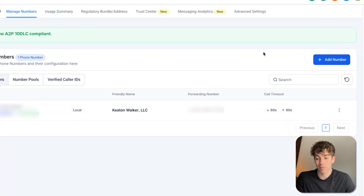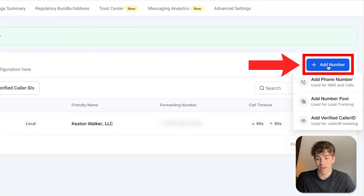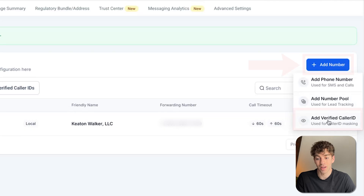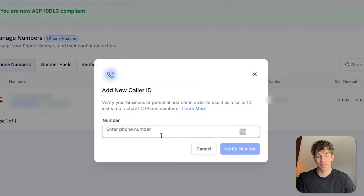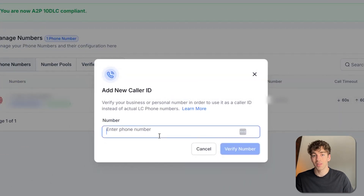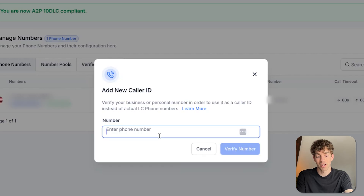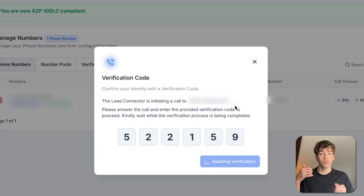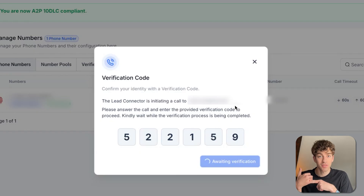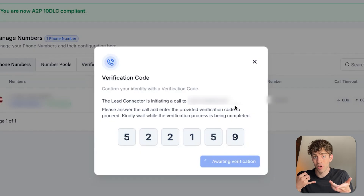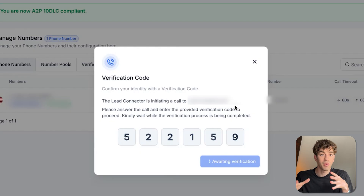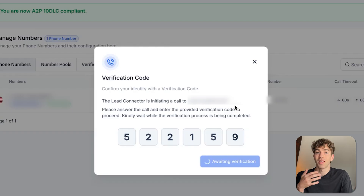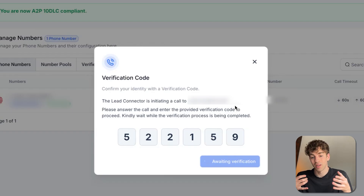Click on the blue button in the top right, click on Add Number, then come to Add Verified Caller ID. Once you click that, you want to add your client's number — not the HighLevel number, but your client's number. I'll type a random number and click Verify Number. A code will pop up, and your client will then receive a phone call asking them to enter this code.